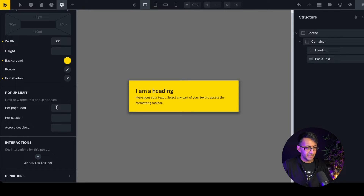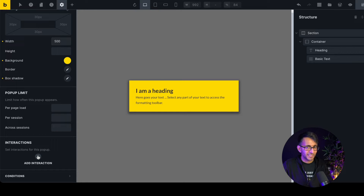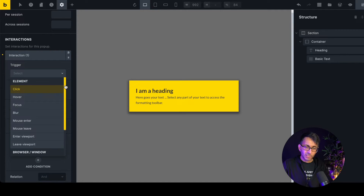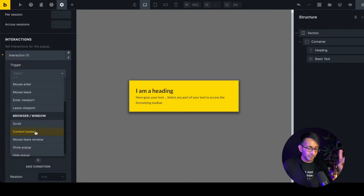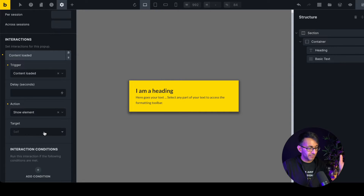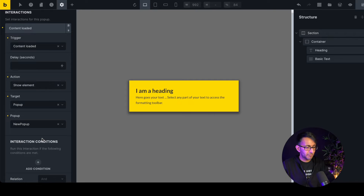The 'pop-up limit' setting controls how many times it loads — per page load or per session. Don't assume that creating a pop-up template automatically makes it a pop-up; it needs triggers. Hit 'Add Interaction'. The trigger will be when the page loads, with no delay, and the action will be 'Show Element' — specifically show the pop-up named 'new pop-up'. If you have 20 pop-ups, just pick the one you want.